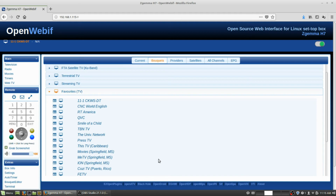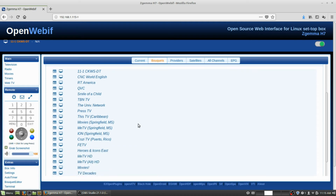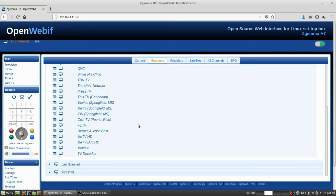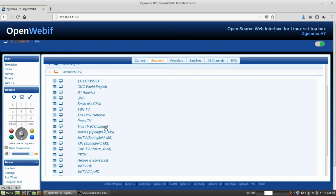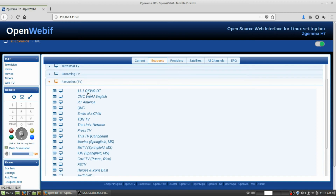Please give this video a like, share, and subscribe. There are the channels I watch — you can see that right there. This is what I usually watch on my satellite setup. I have CKWS and CNC World and I just kind of go through them.